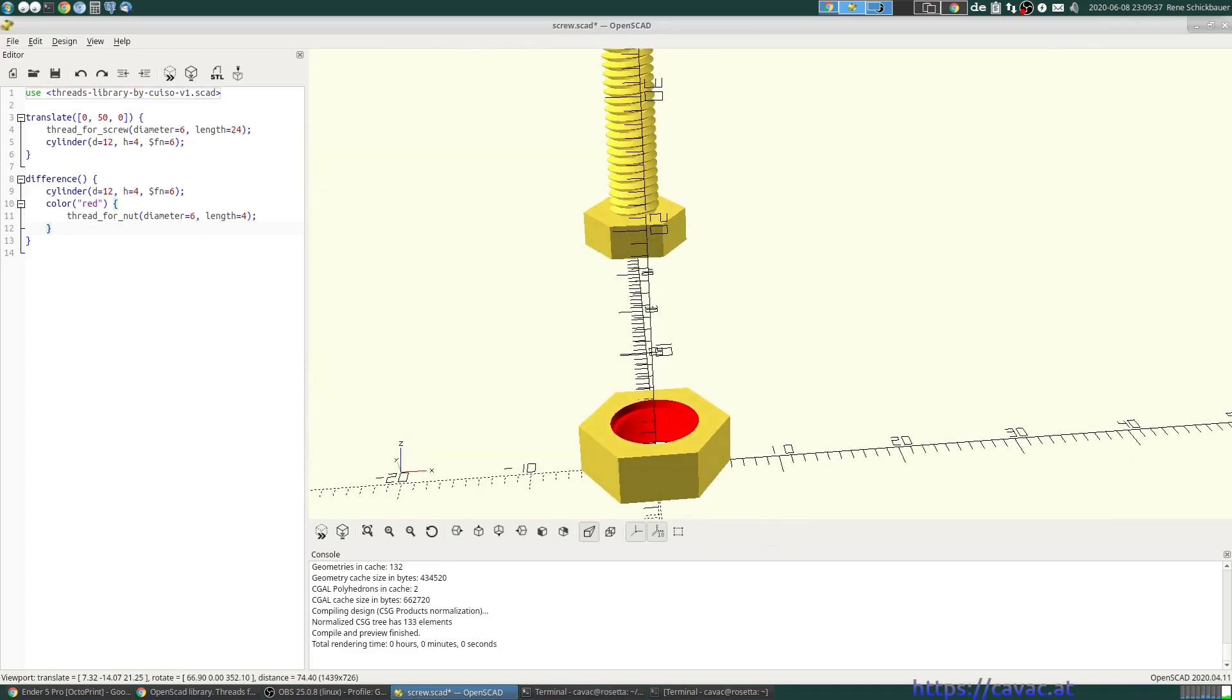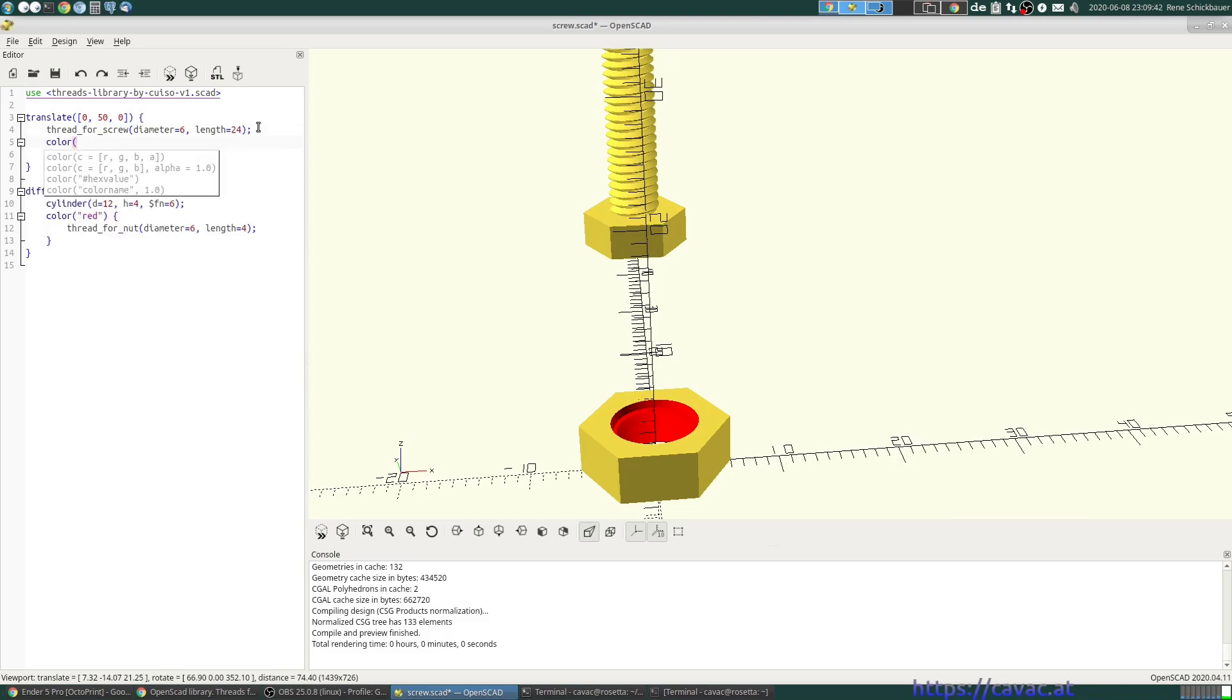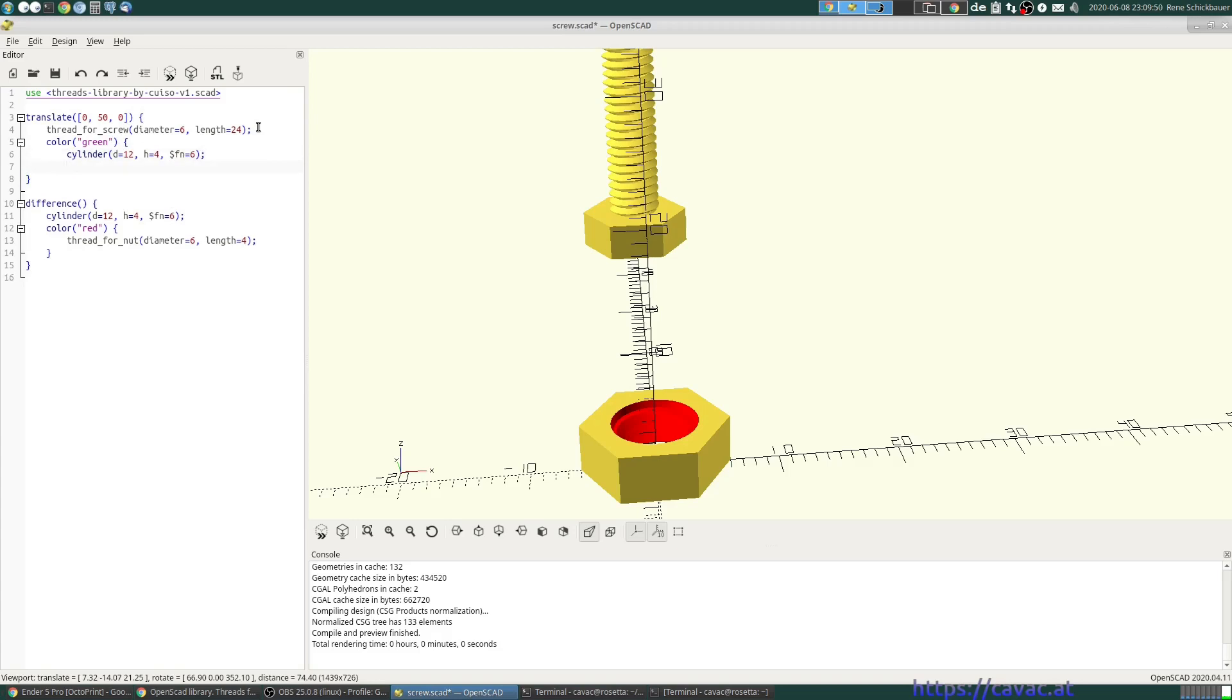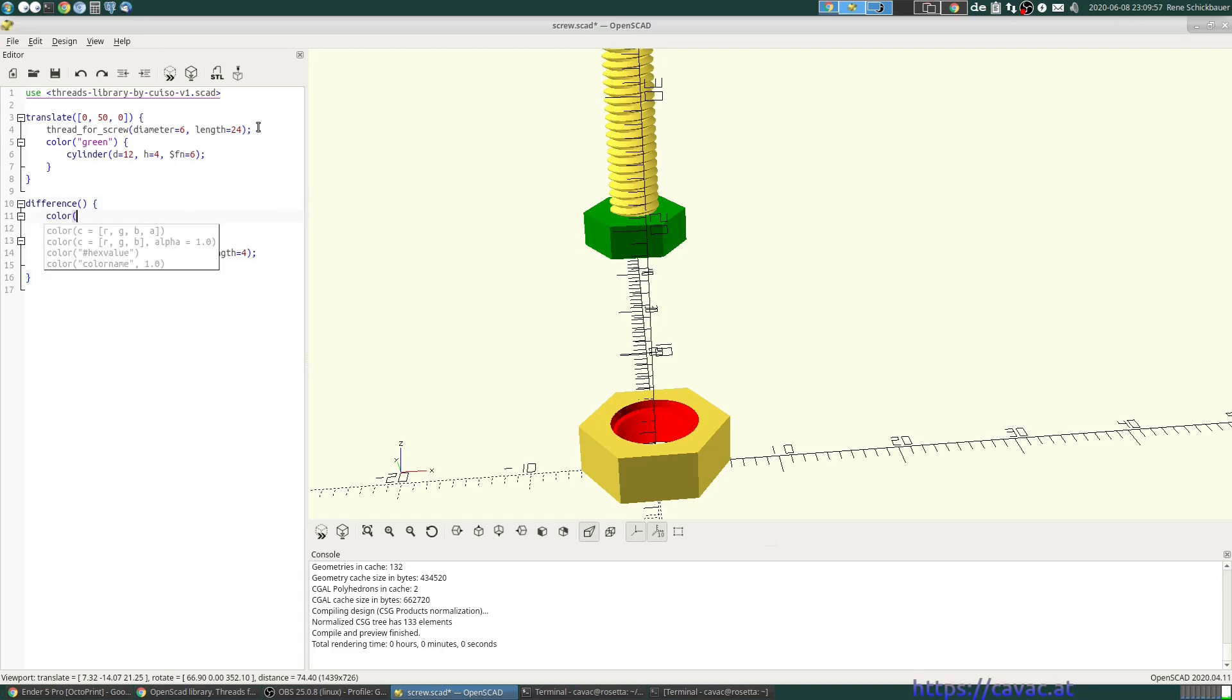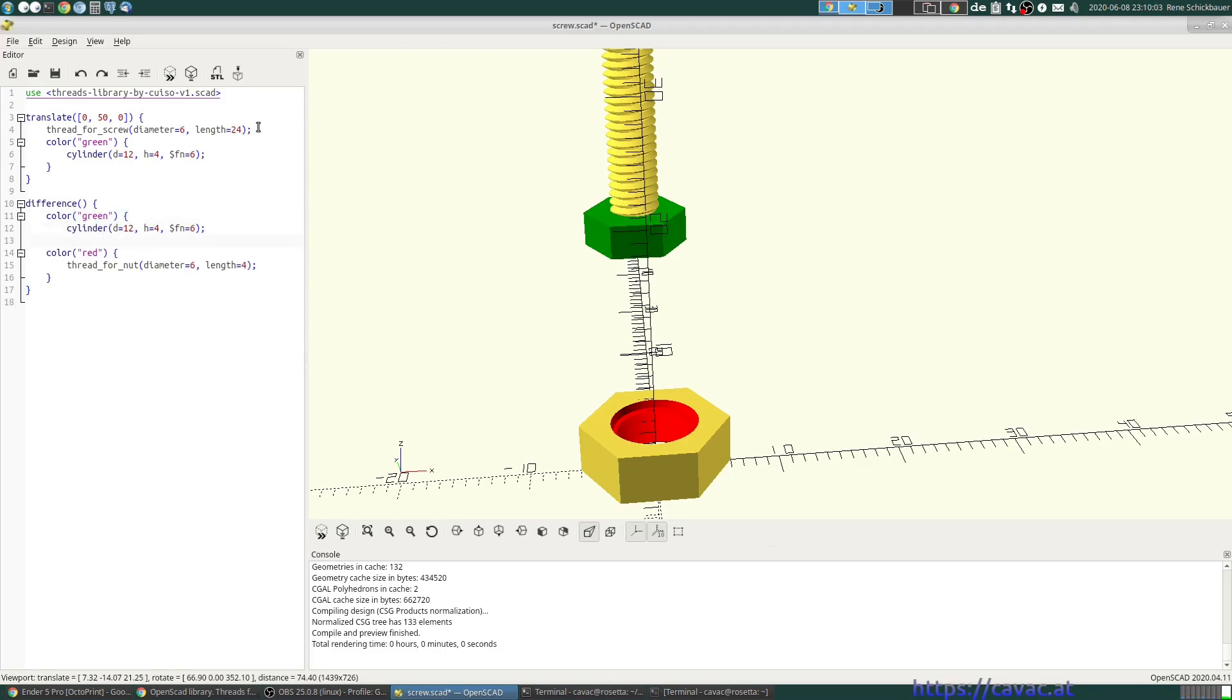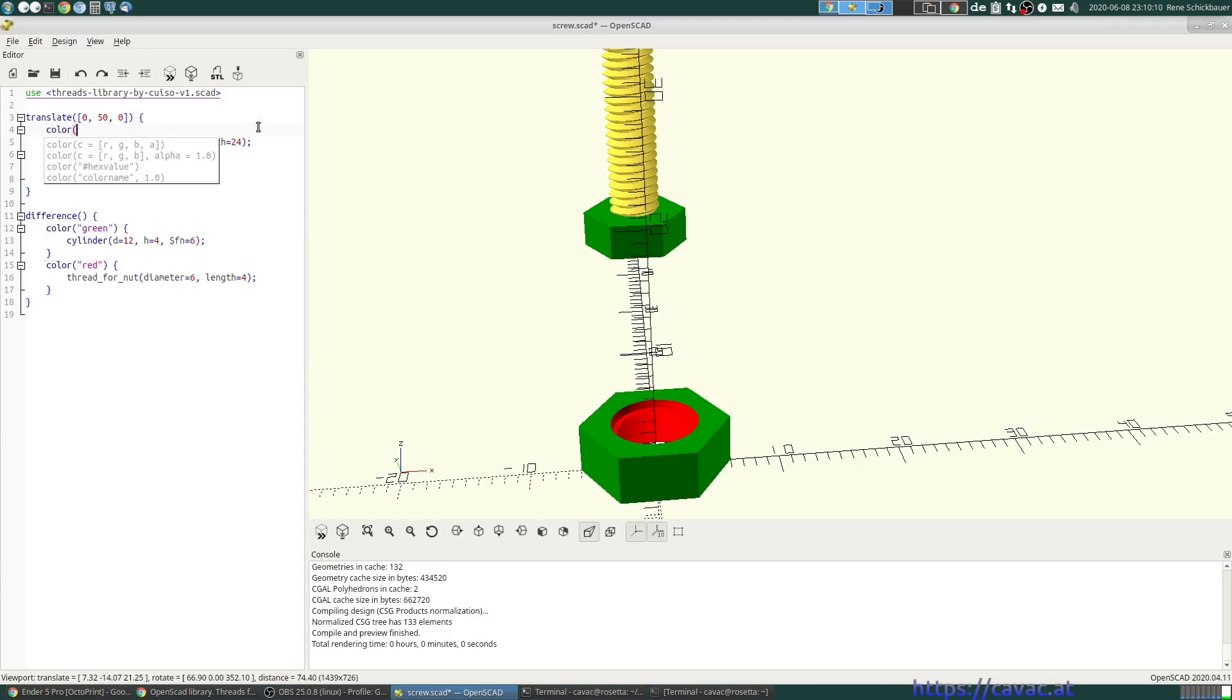and the same we can do, color green for the head, and let's say we want to color this as well, and color red.